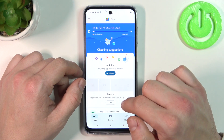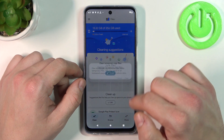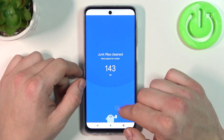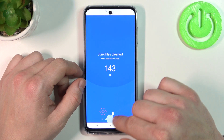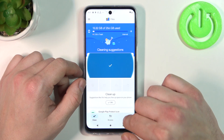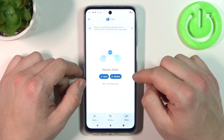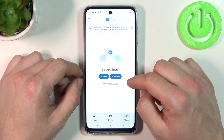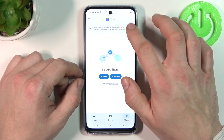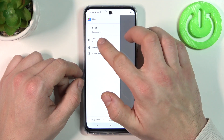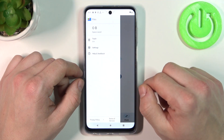Next, you can clean your junk files and use the nearby share function, thanks to which you can quickly share and receive files. If you go to the menu, you've got access to Recycle Bin.